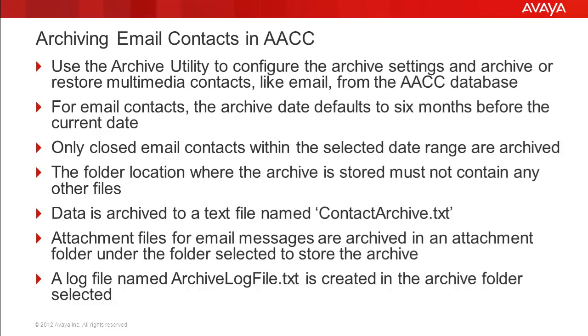The archive utility is used to configure the archive settings and to archive or restore multimedia contacts, such as email, from the AACC database. For email contacts, the archive date will default to six months before the current date.